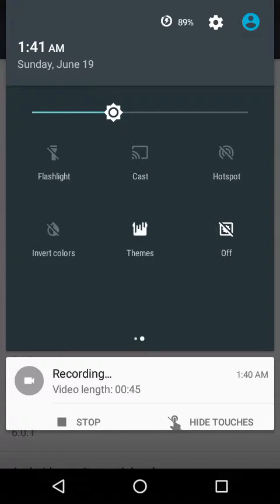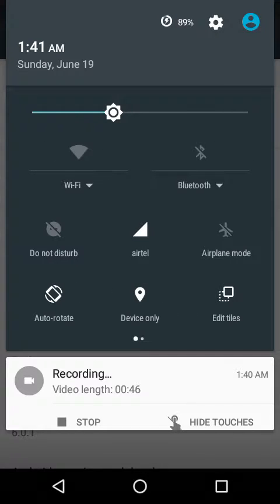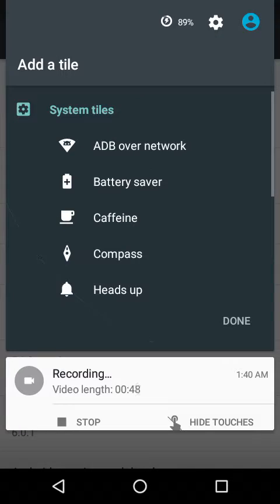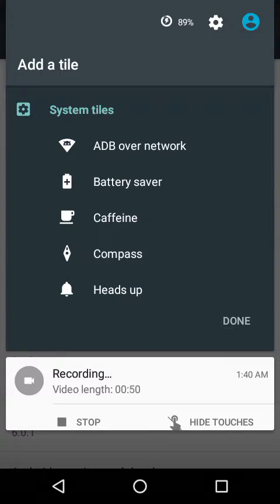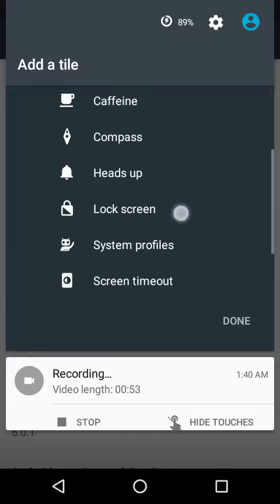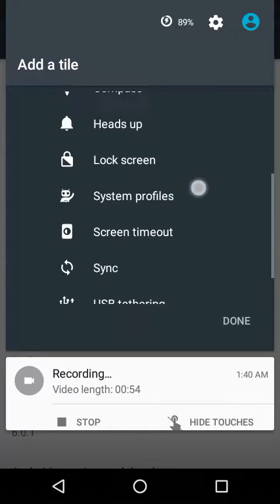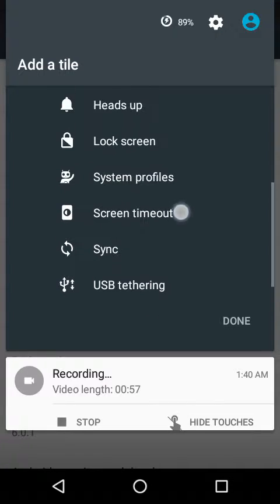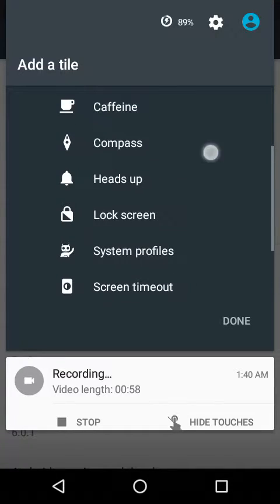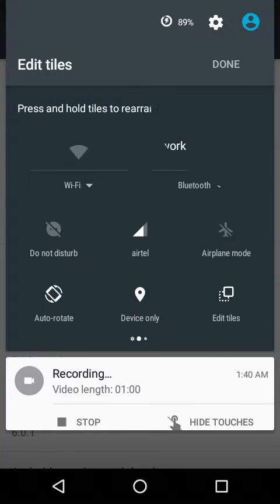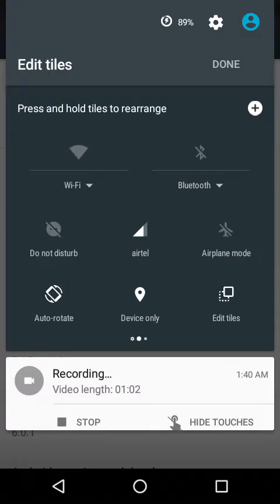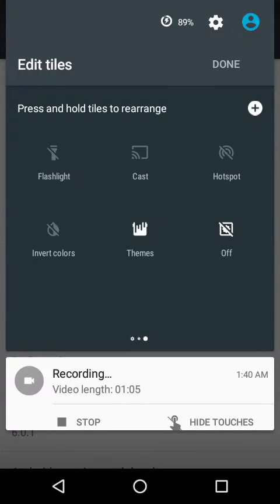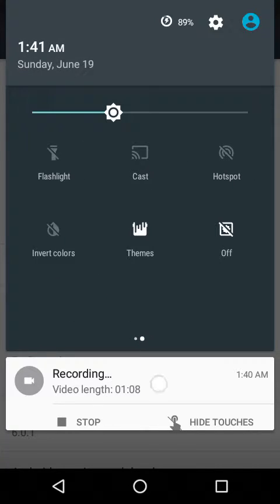Before I forget, I'd like to show you the quick settings tiles. You get battery saver, clean mode, compass, heads up - these are the tiles you get, and these are the tiles which are there by default.